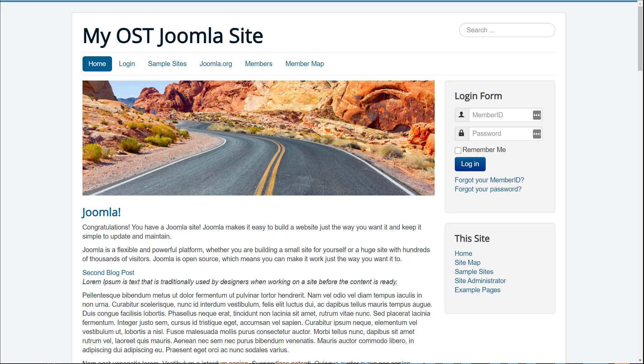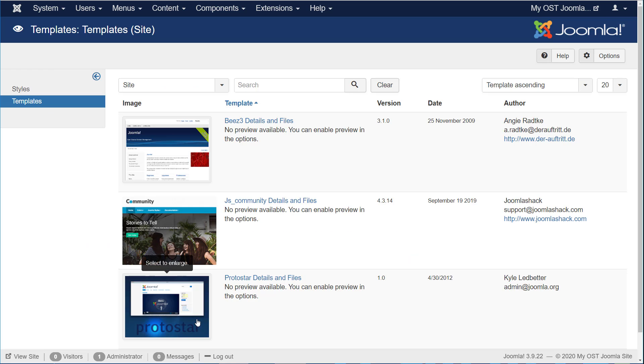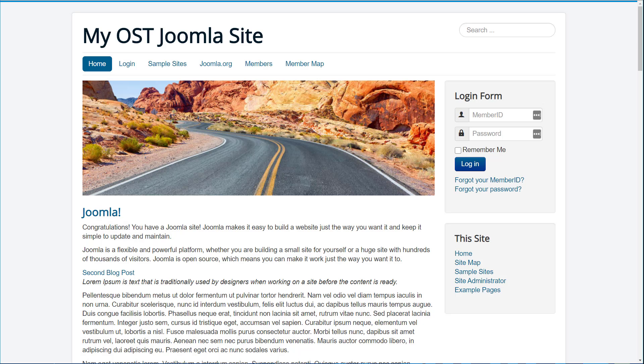Do you have a Joomla website that you're using the Protostar template on? And whenever you make changes to the CSS, they get overwritten when you update the template? Well, I'm going to show you how to get away with not having that overwritten and having custom styles on your Protostar template. This is OS Tips from OS Training, and I'm Robby Adair.